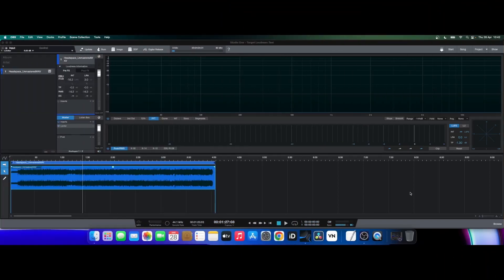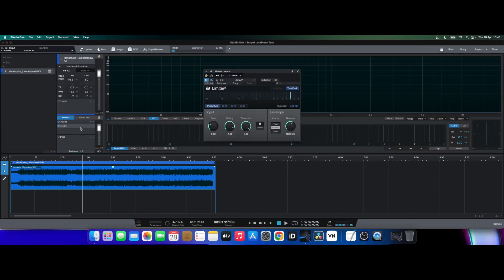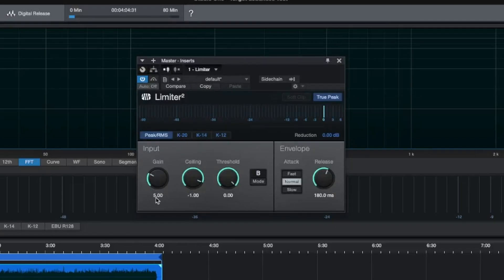Here we are inside of Studio One on the project page. I've added a simple song to the timeline — it's an unmastered track, but I've added a limiter to do nothing else but add some gain to the track. If I click on the limiter you can see I've added 5 dBs worth of gain, used a ceiling of minus 1 dB, and added no threshold — the threshold is at zero because I'm not using it to apply any compression, just to add gain to the track.